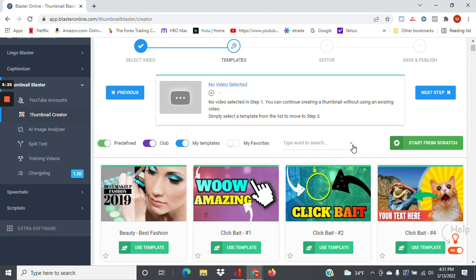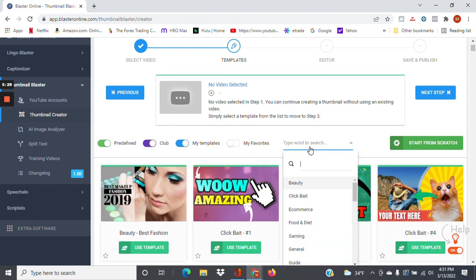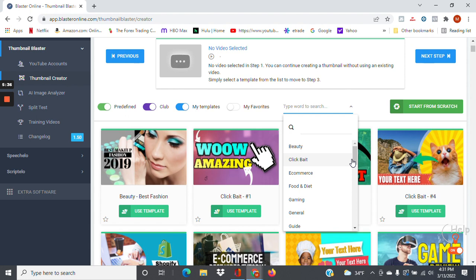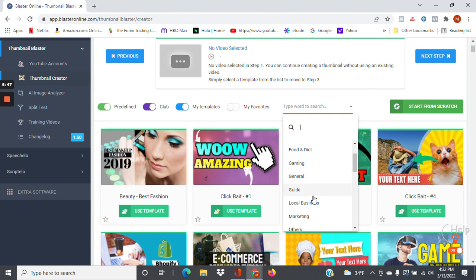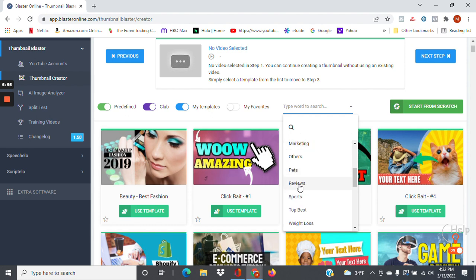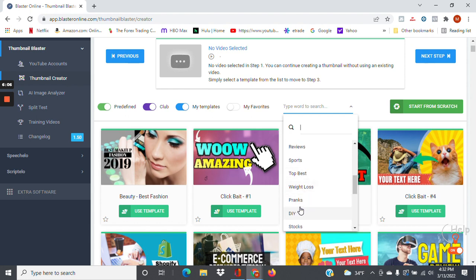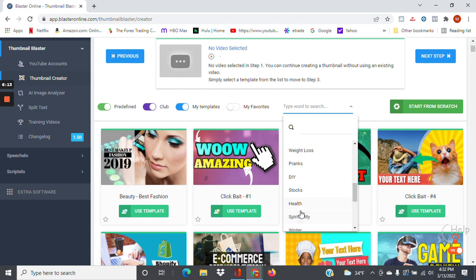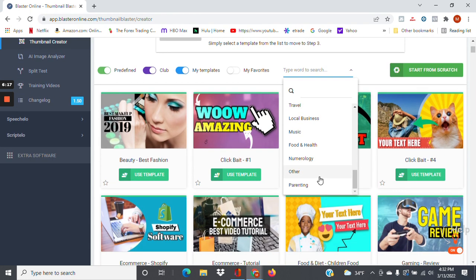One of the things I like about this is that you can use this dropdown here, and depending on the niche you're in, it suggests thumbnails for you to use. You have options like beauty, e-commerce, food and diet, gaming, general, local business, pets, reviews, sports, top best, weight loss, pranks, do-it-yourself, stocks, health, spirituality, winter, software, and travel. So you get the idea.